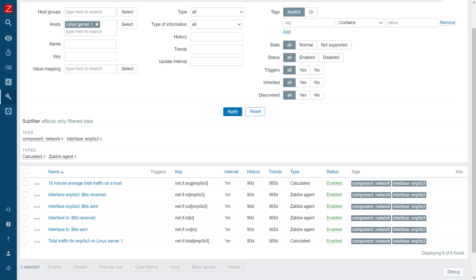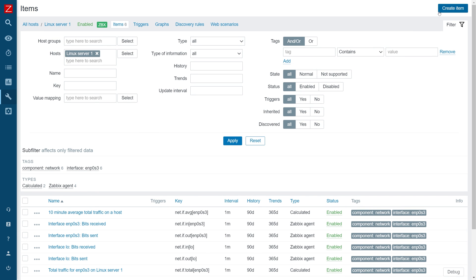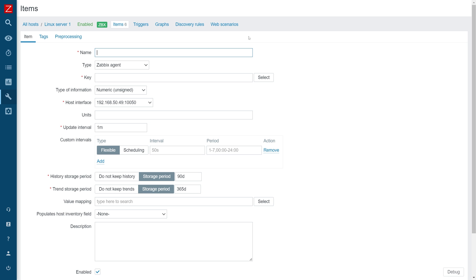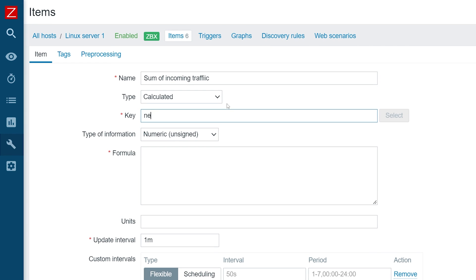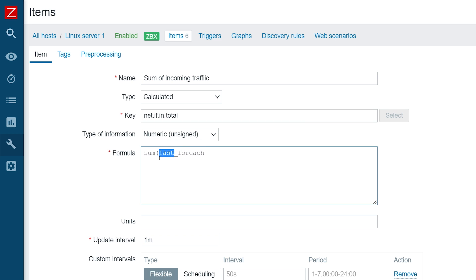I've moved back to Linux server 1 and will scroll up, click create item, and create our third calculated item — a bit more complex. This will be the sum of incoming traffic on this host. Once again it will be a calculated item. For the key, once again arbitrary — I will use net.if.in.total. For the formula, we're going to use sum, and then a for_each function — last_foreach. That means we'll be summing the last value for each item matching our criteria.